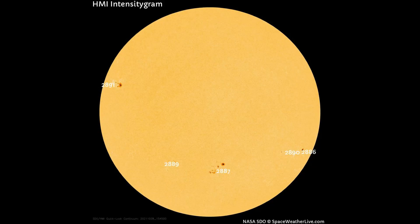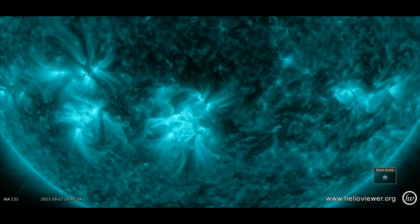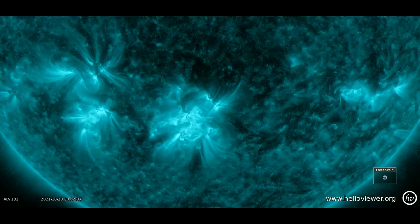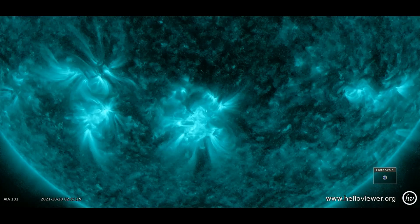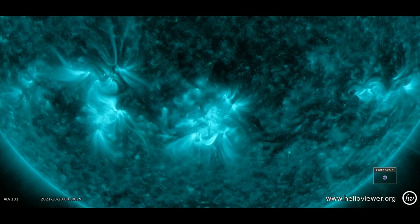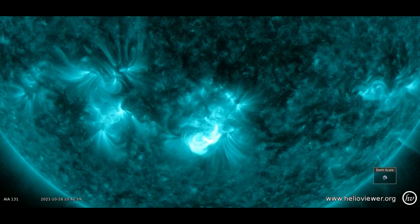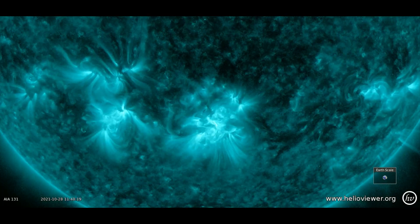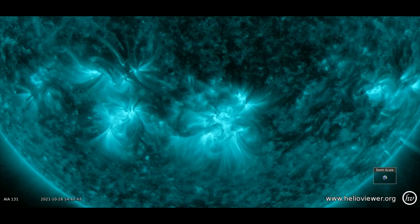Seen on this HMI intensity gram chart, which shows five sunspot regions — also region 2887 is the area that the X-flare originated from. On the SDO 131 filter, we see two M-flares and at the end of the clip the X-flare.